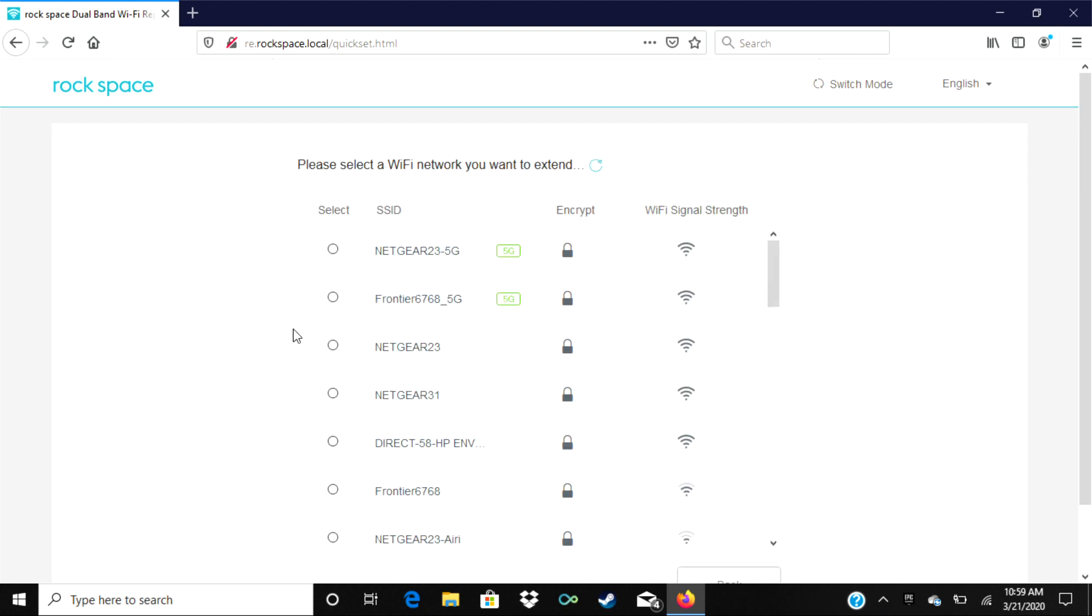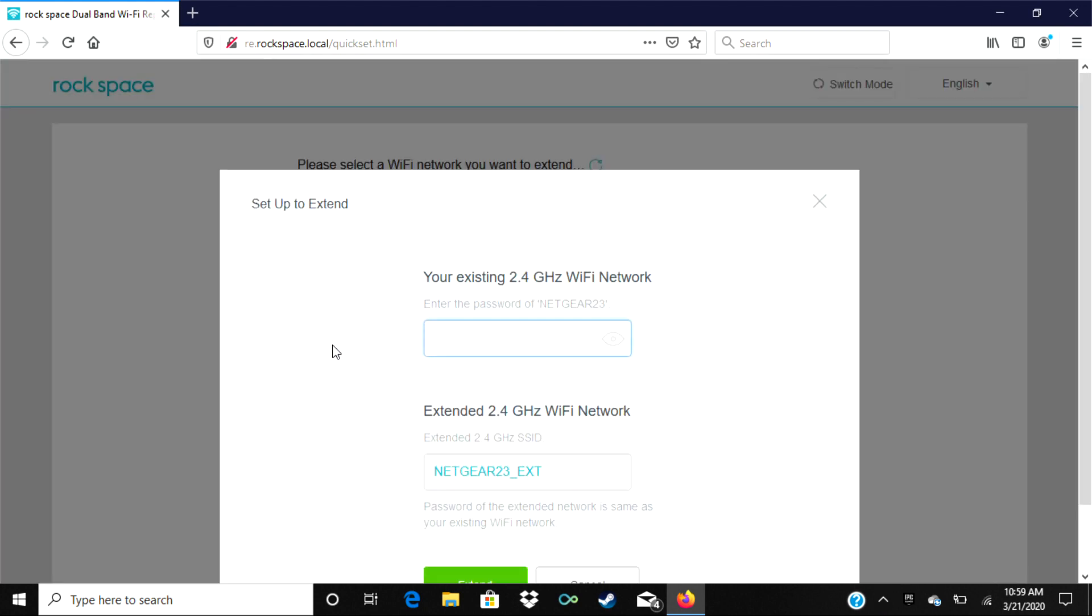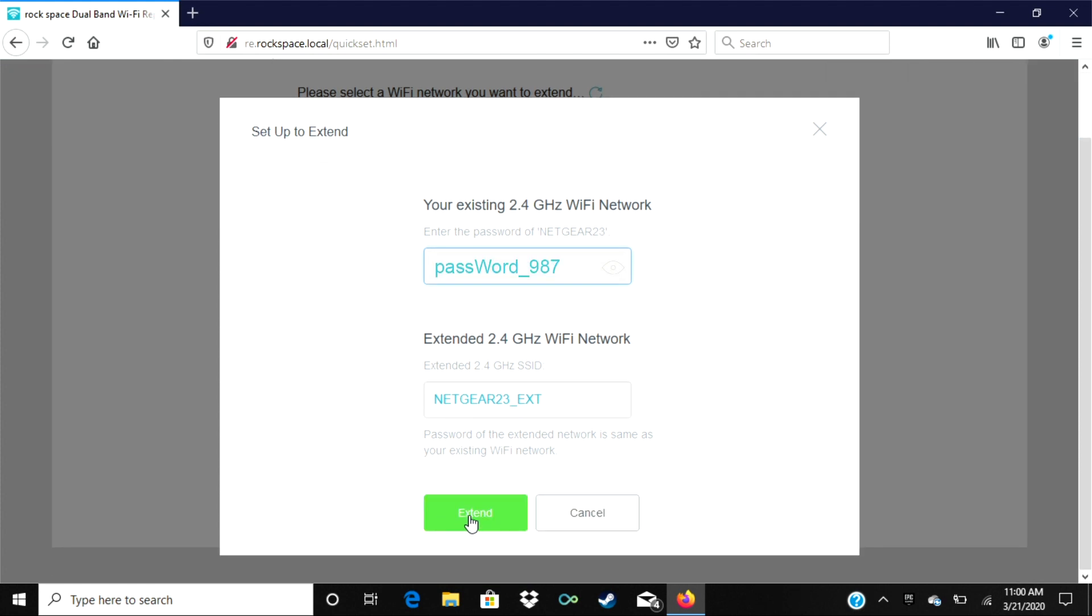On this page, find your router name and then click on the button next to it. Here enter the password for your existing Wi-Fi router and click on extend.